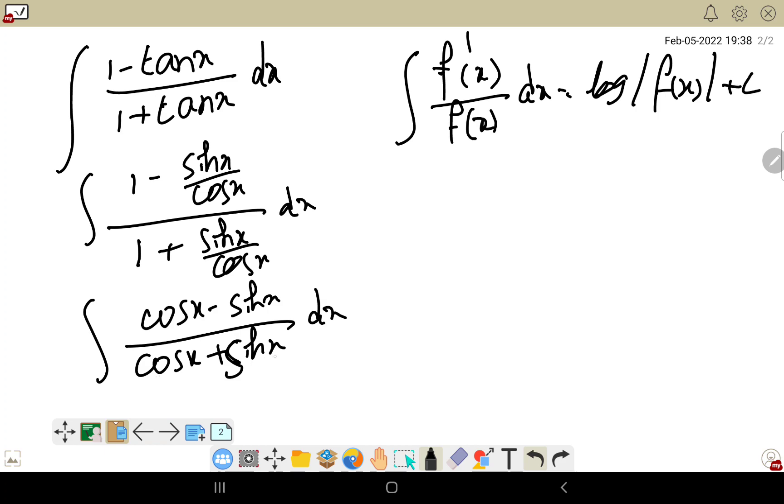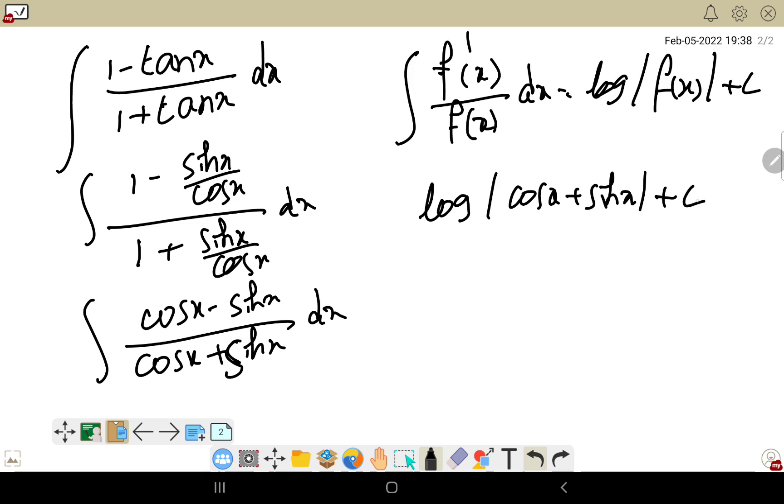The derivative of cos x + sin x is cos x - sin x, which is exactly what we have in the numerator. So the answer is log|cos x + sin x| + c. Understood? Let us discuss next video. Bye, thank you, bye bye, thank you.